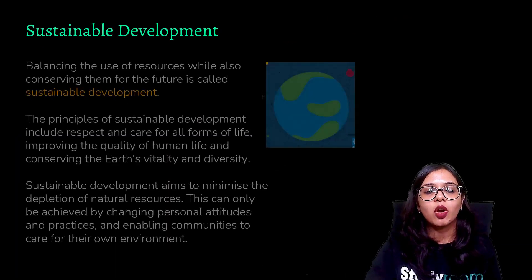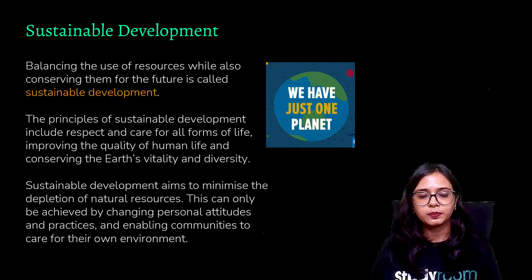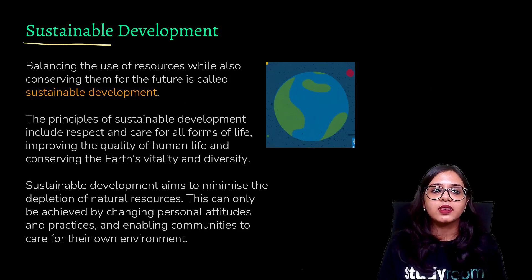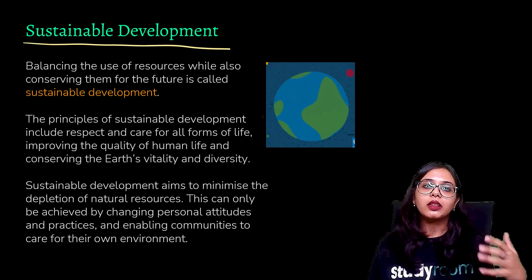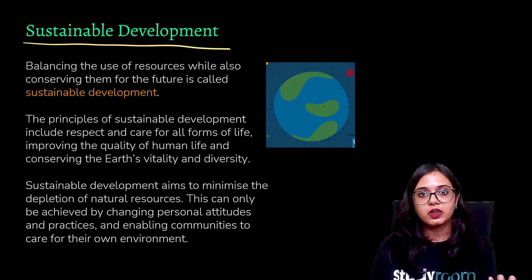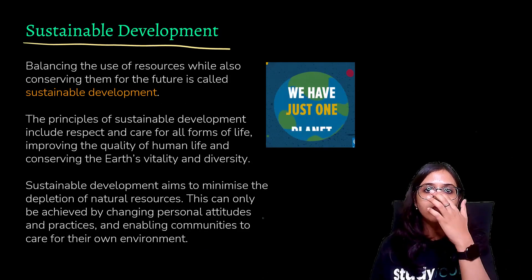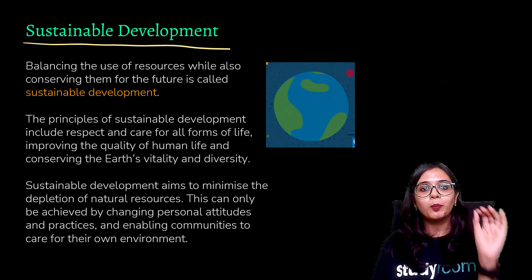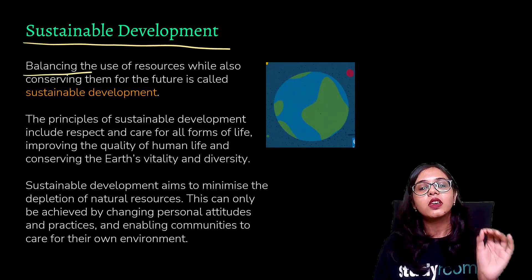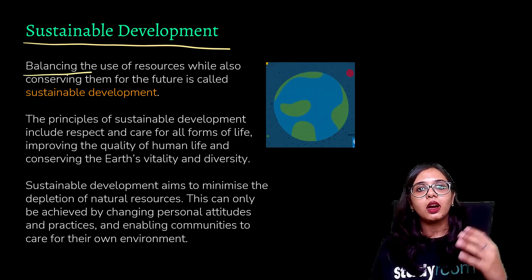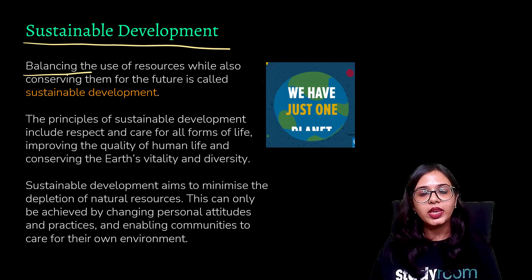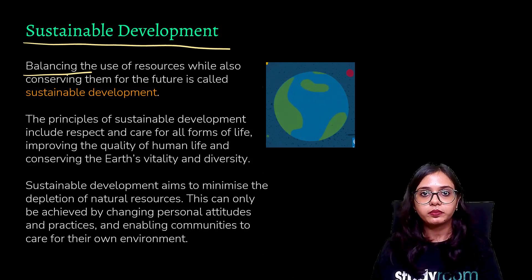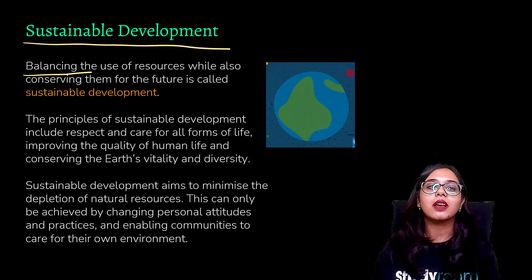This brings us to our next topic: sustainable development. What do we mean by this term? We mean the conservative and balanced use of resources so that the natural resources we have are also available for the use of the next generation.